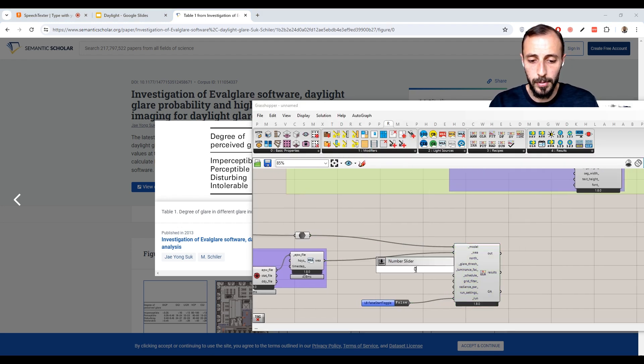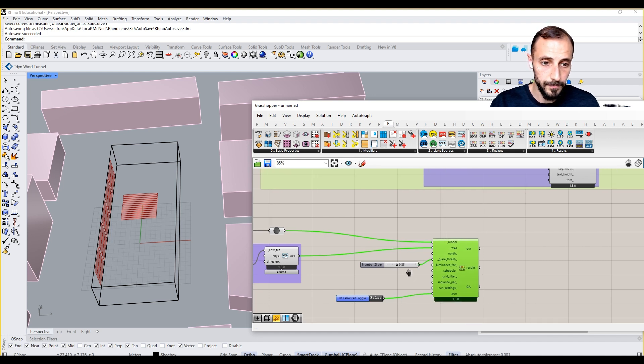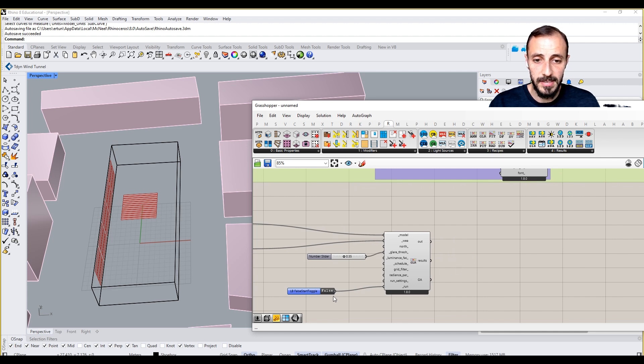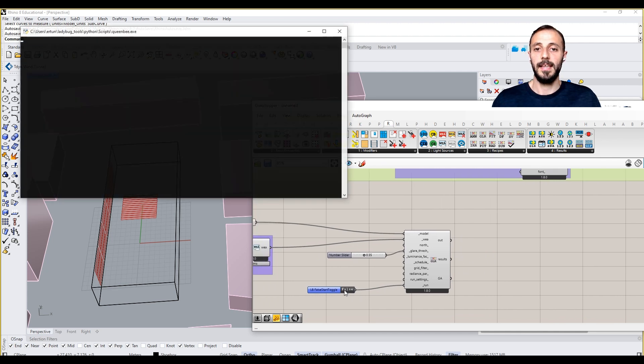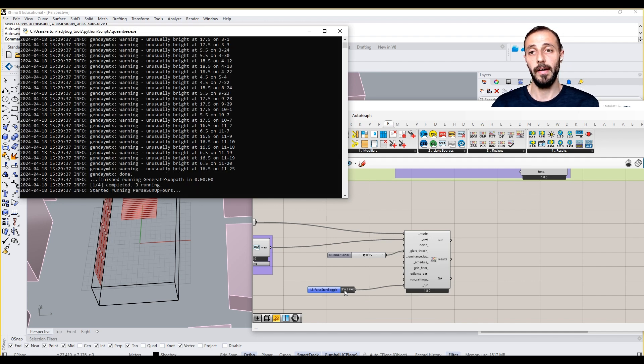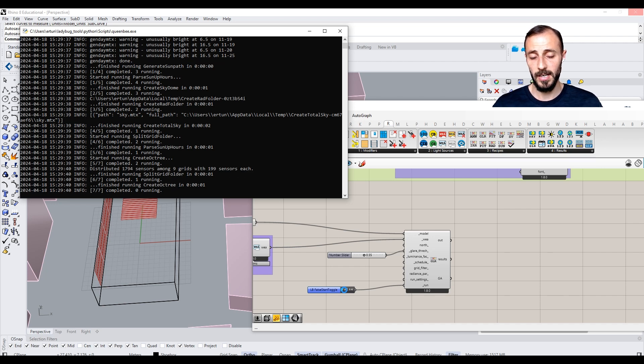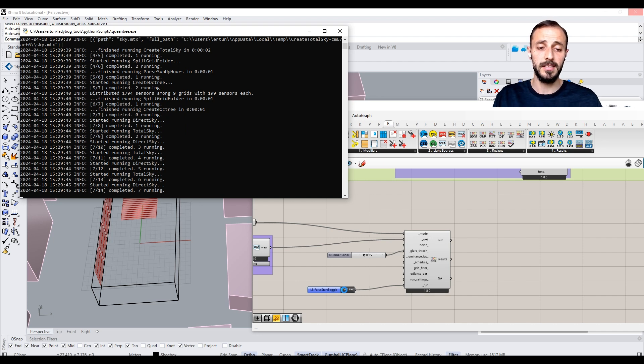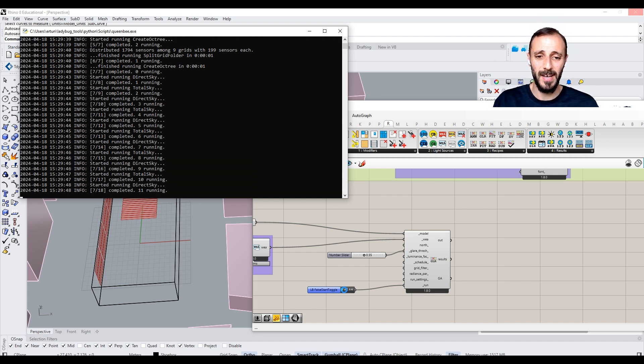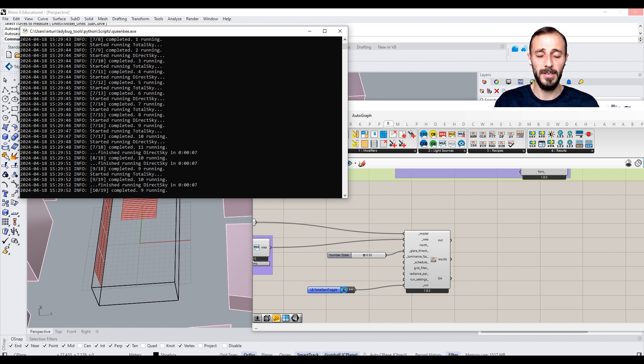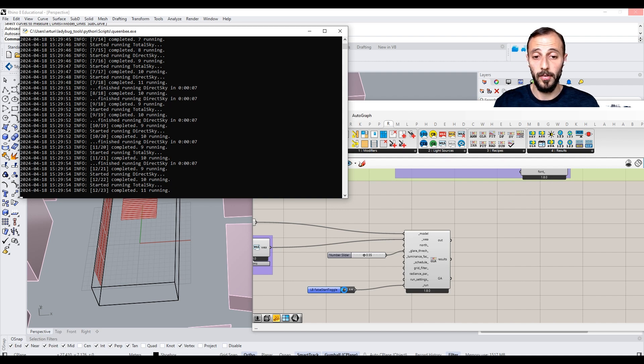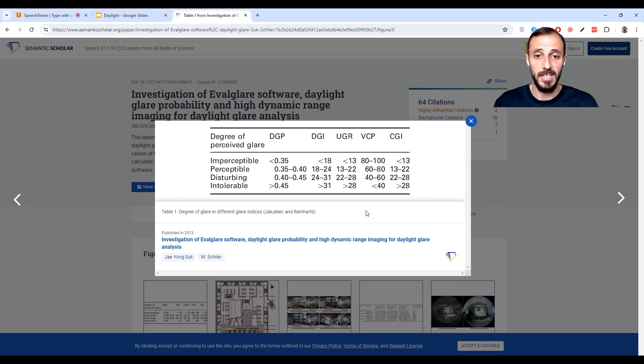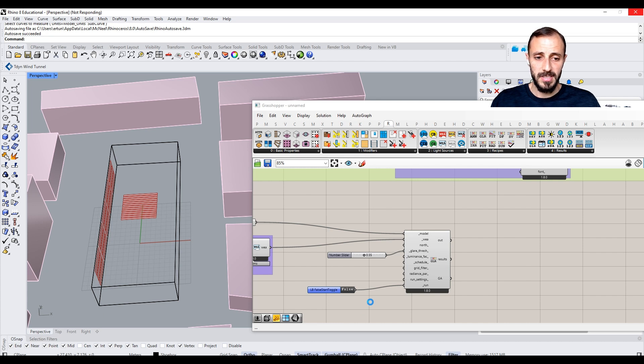Therefore, let's put this 30.5 as a glare threshold. And if you run this, let's see what kind of results we're going to have. Obviously we'll be having a different visualization for this particular analysis because we have specific values in our threshold or in our metric that we see here. I think it's almost getting there.